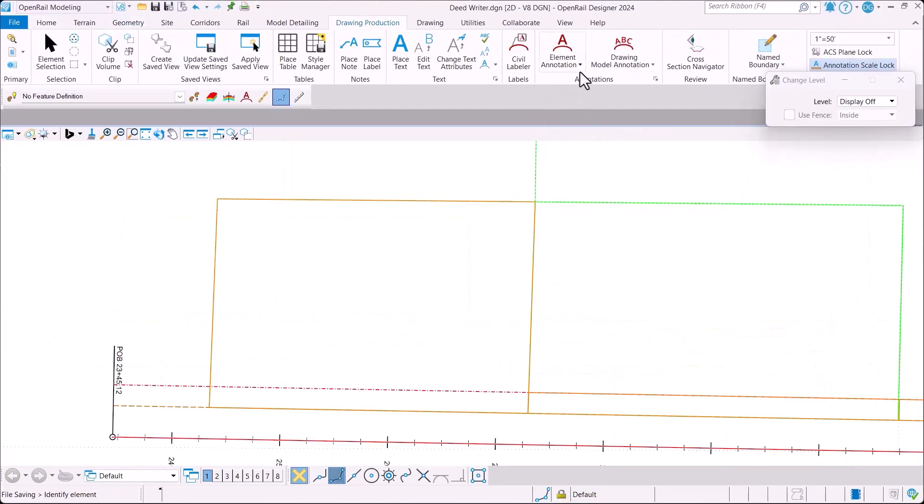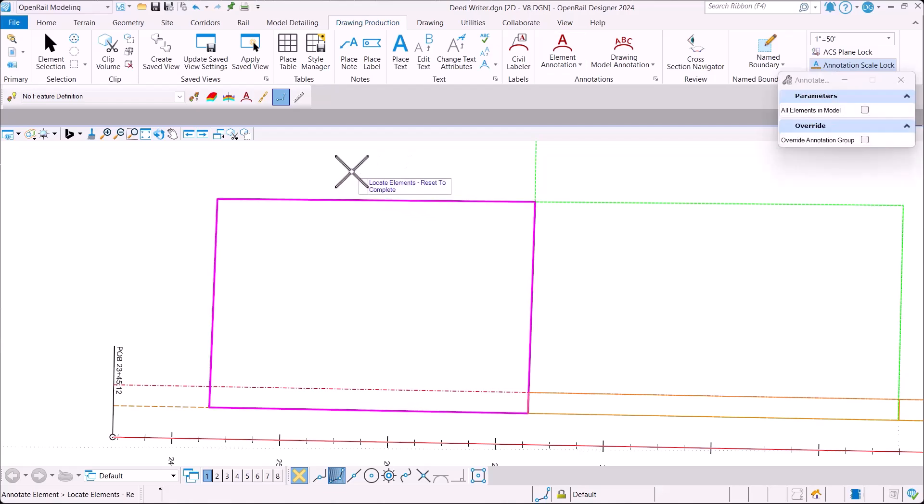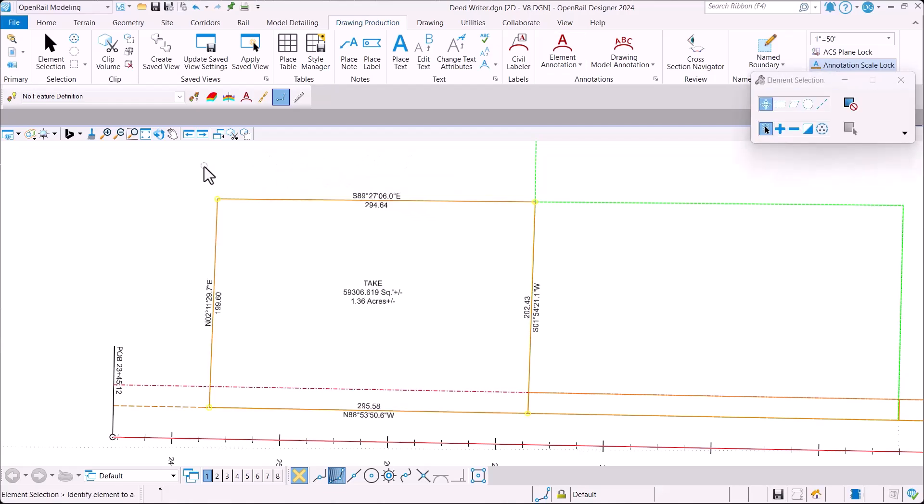In addition, because we now have geometry elements, they can be annotated using whatever annotation group you desire.